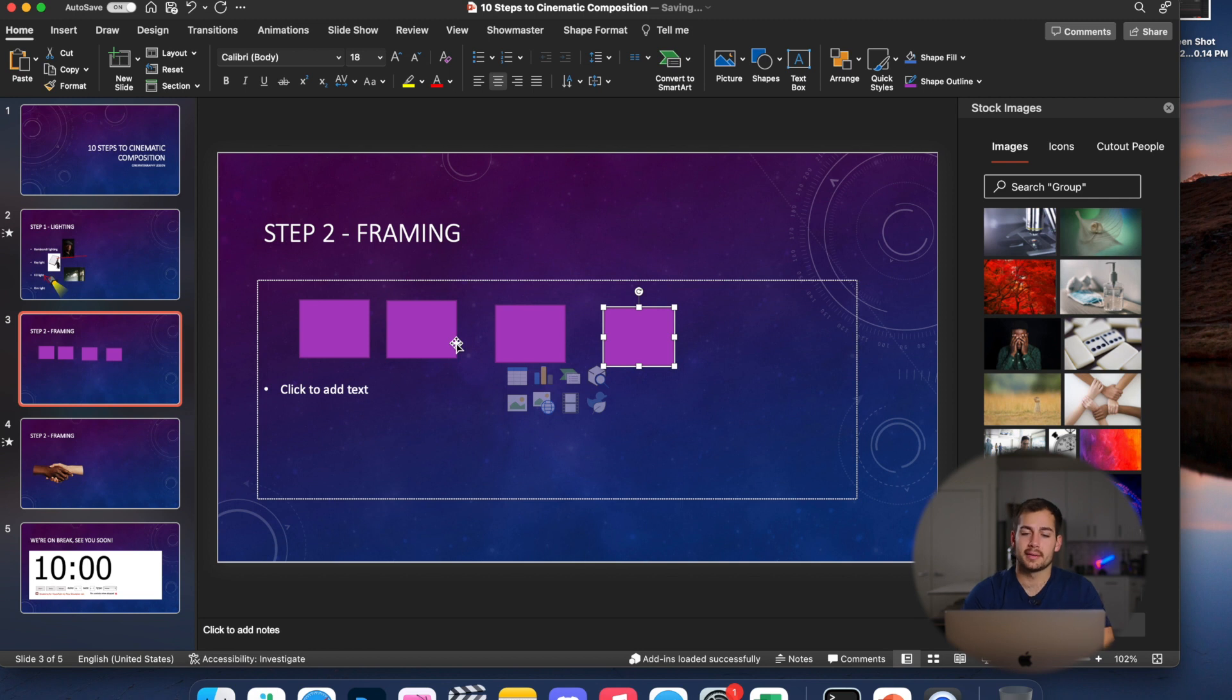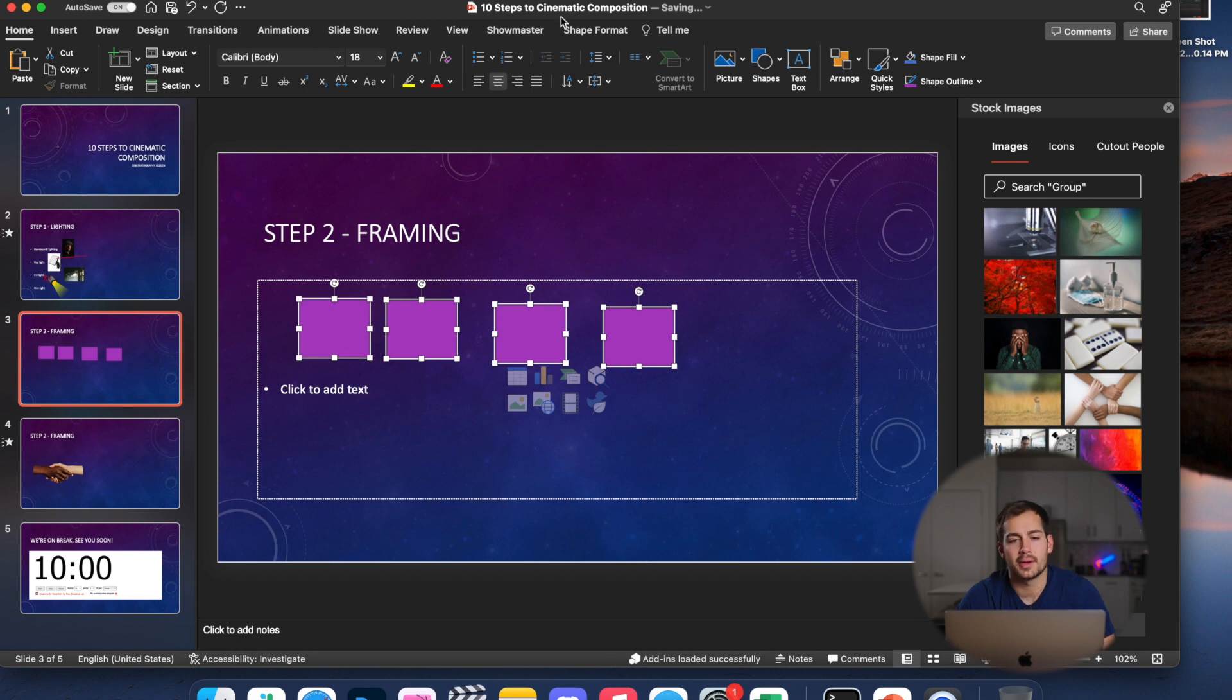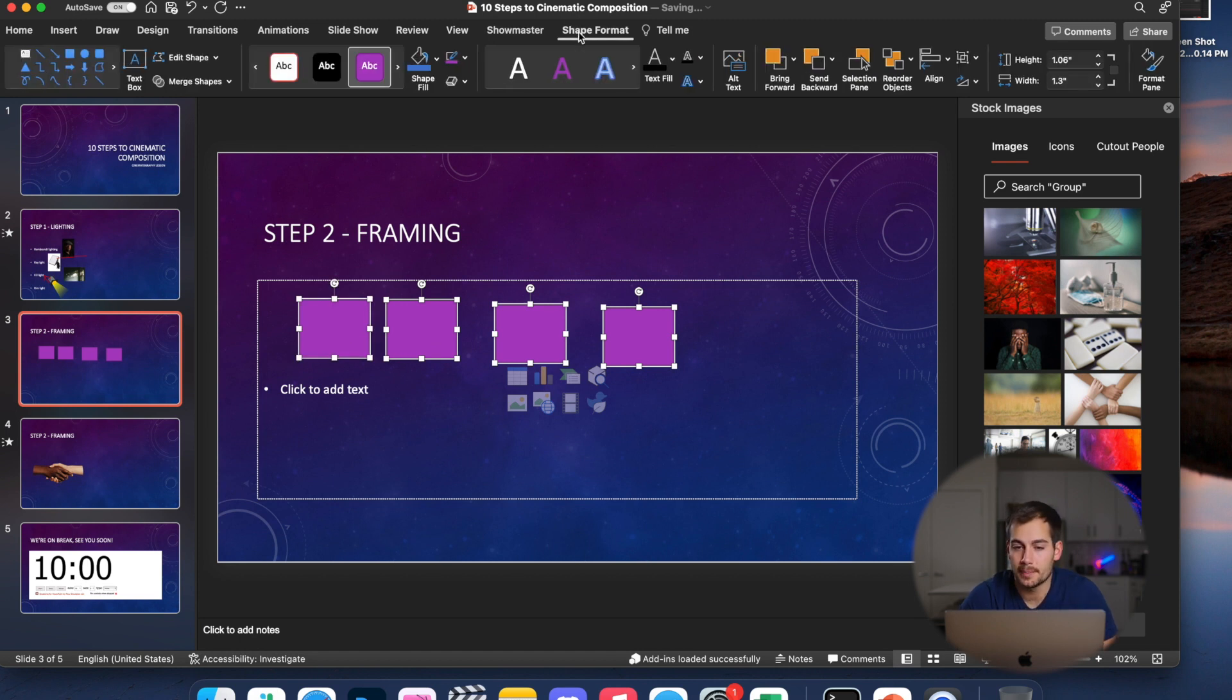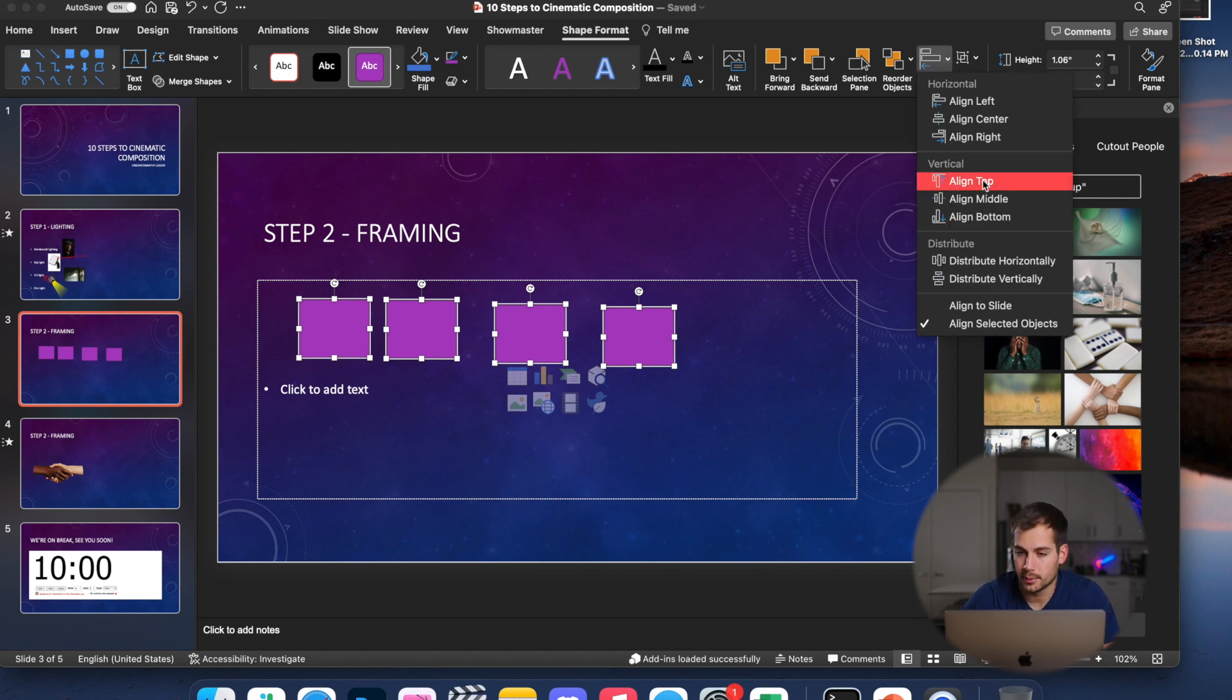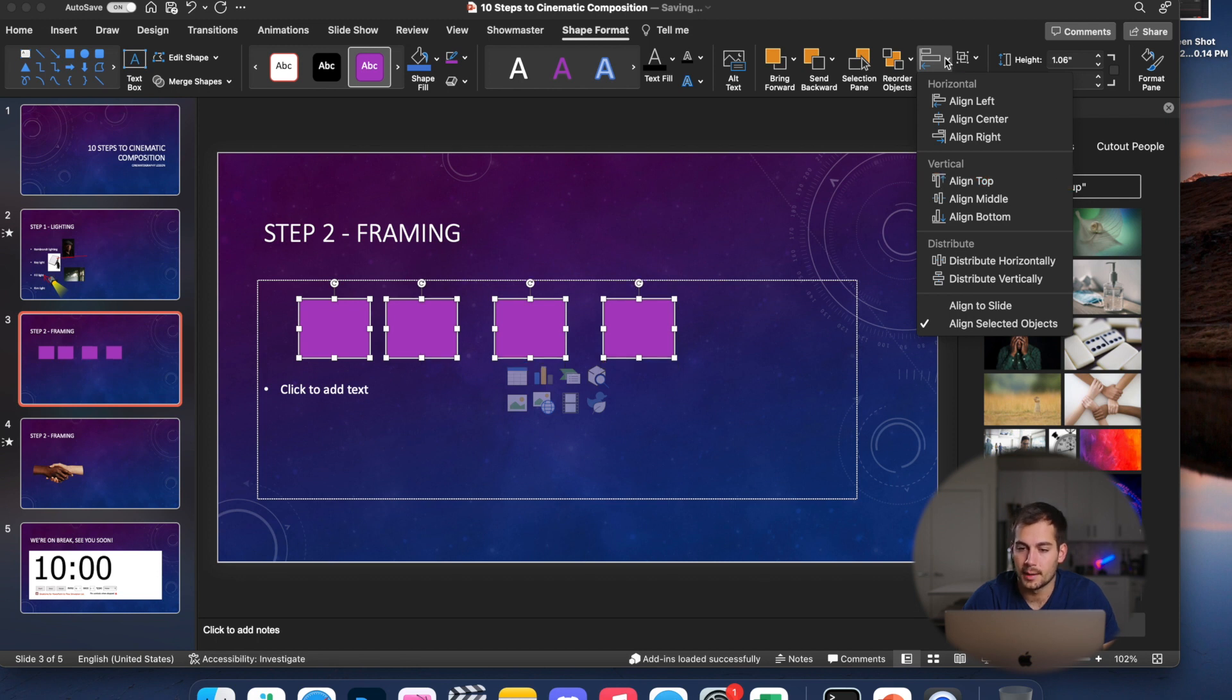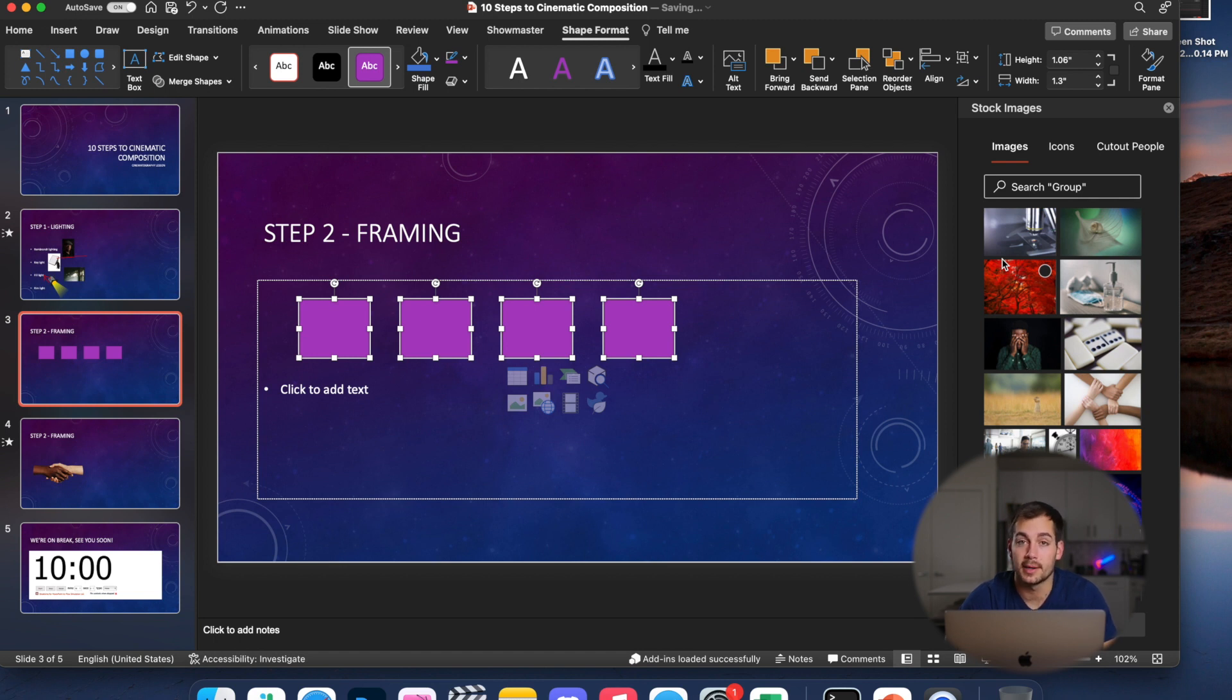All right, tip number eight is aligning objects. So if I select all of these objects, I'll hold shift, click down all four, and then we're going to click over to the shape format tab. And I've got some alignment options here. So I'll drop down on this. I want them to be perfectly spaced out and all level with each other. So we're going to click align top. And then I'll do it again. And we're going to click distribute horizontally. And they're all perfectly spaced and lined up now.